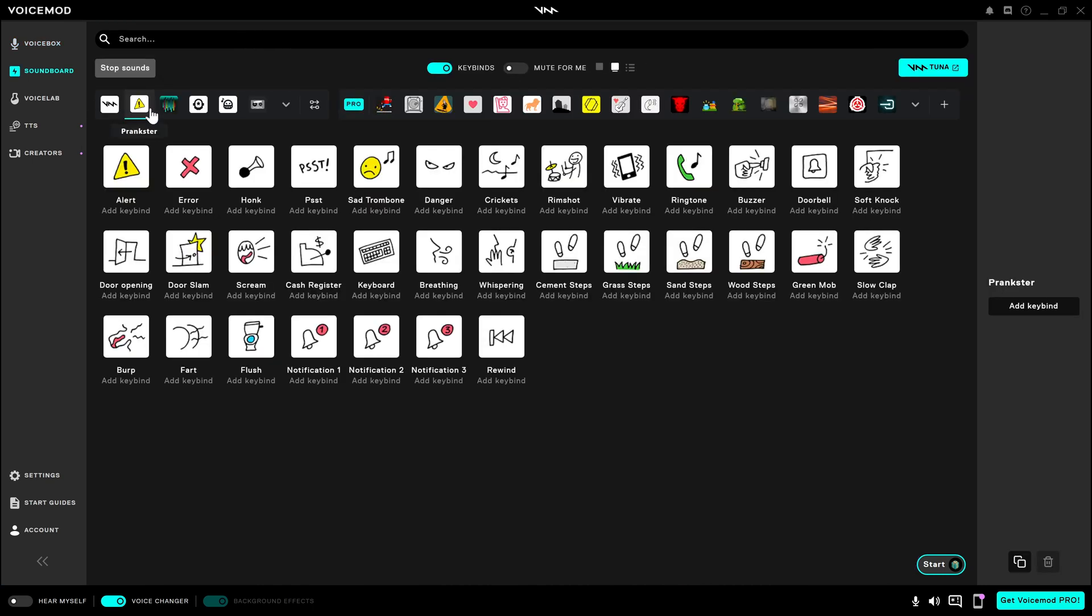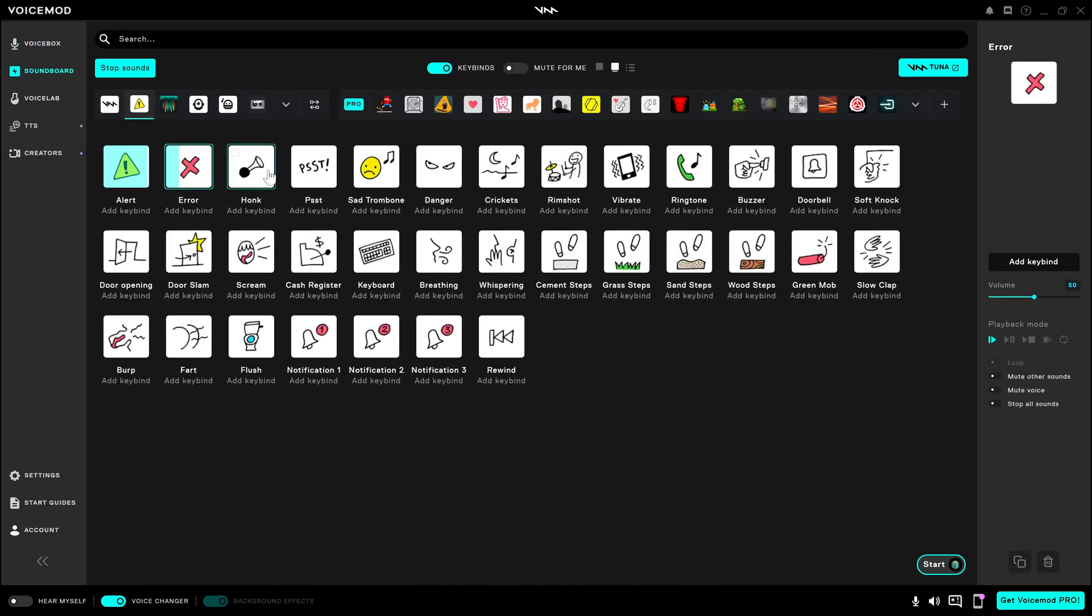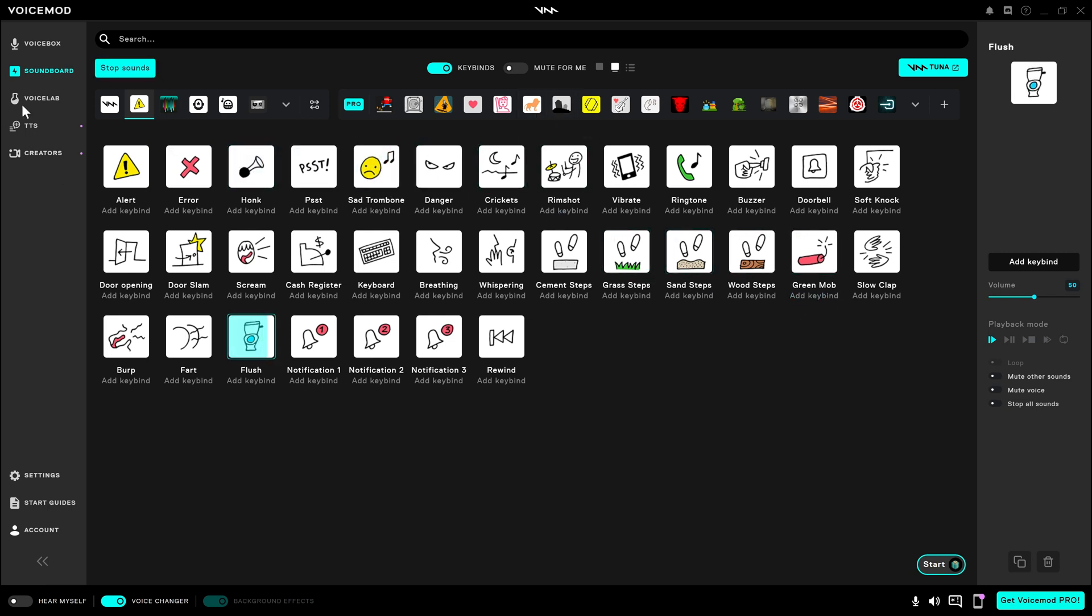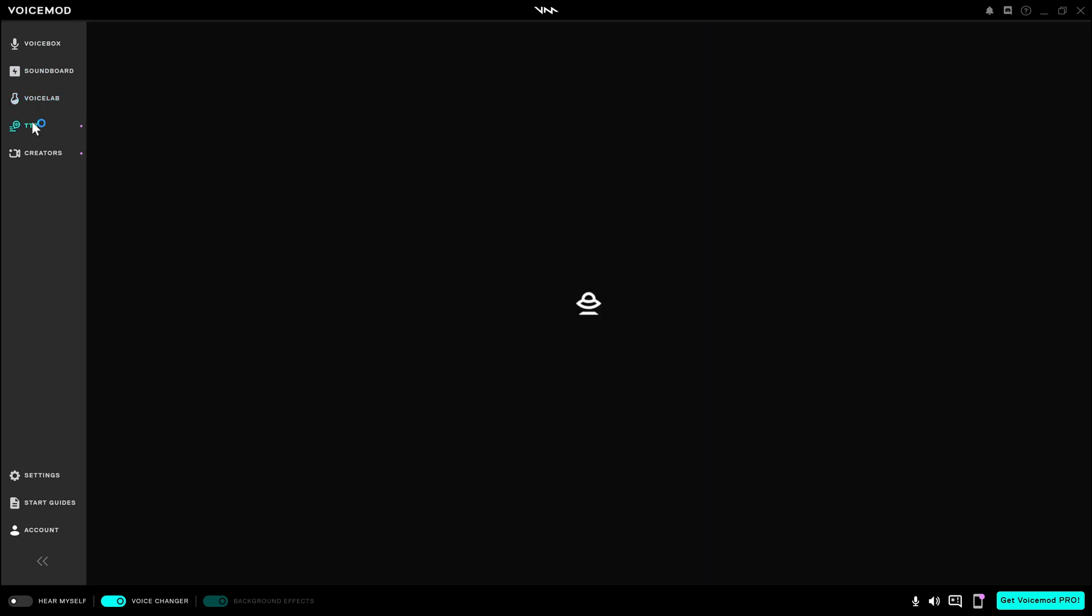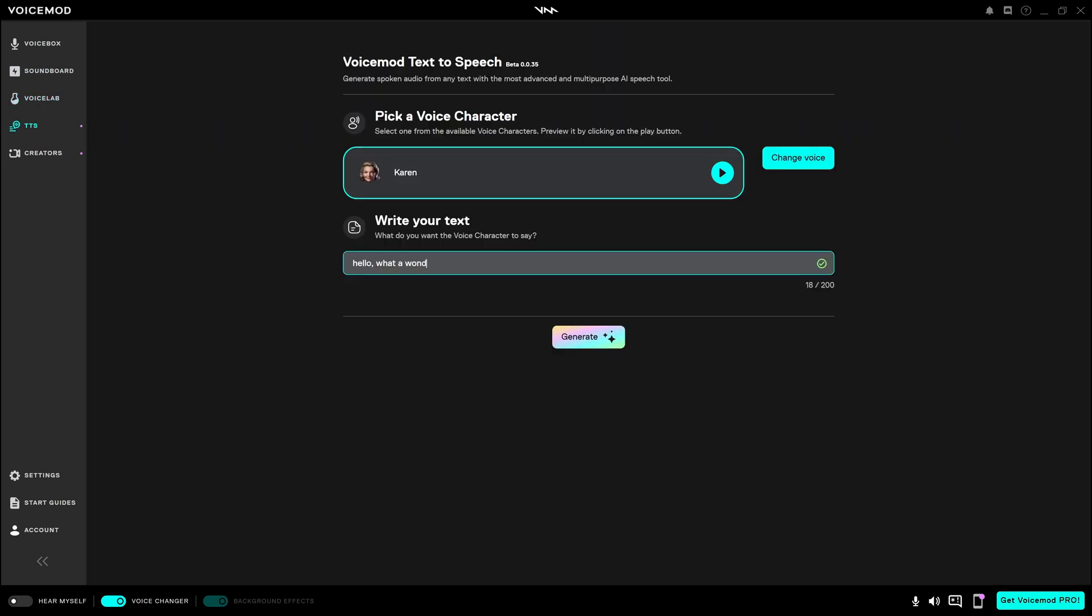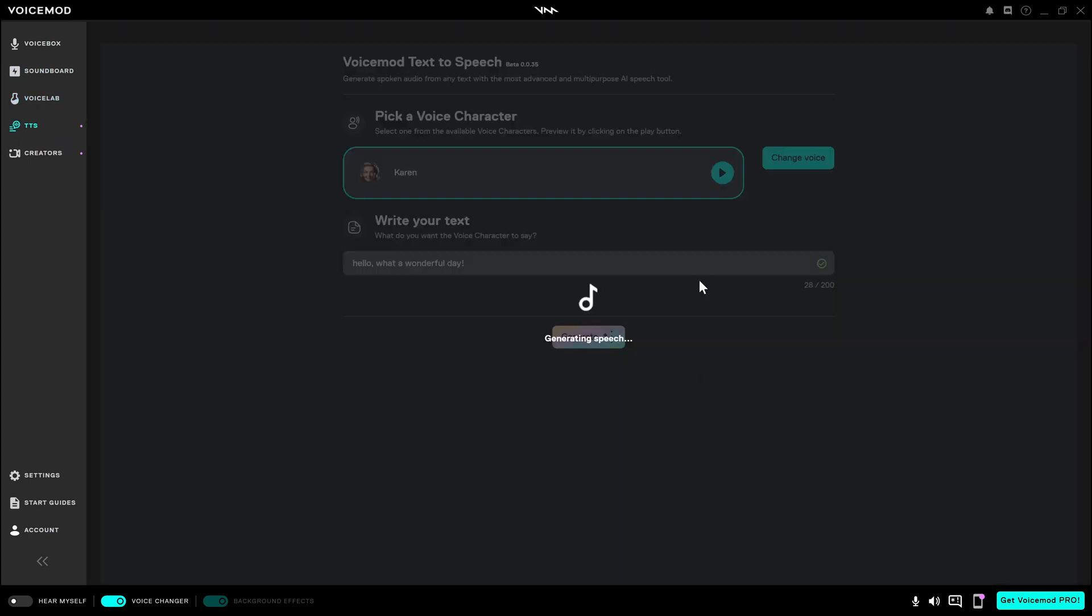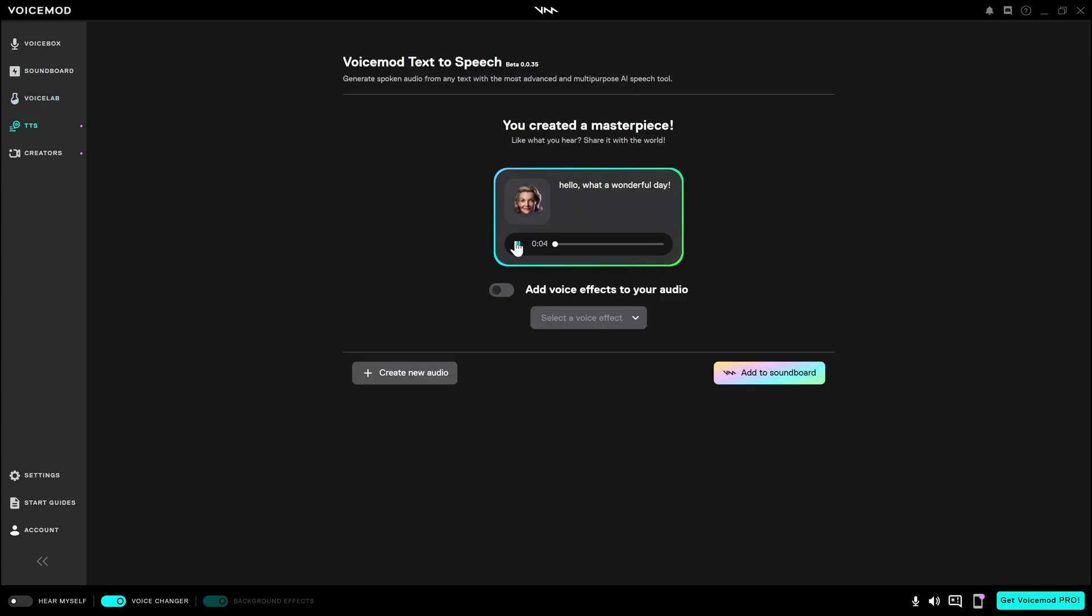Besides that, VoiceMod has a soundboard feature and there are quite a lot of sound effects. We can use them to create more fun in different situations. Other features like the voice lab and text-to-speech can also give you more customization. Hello, what a wonderful day.